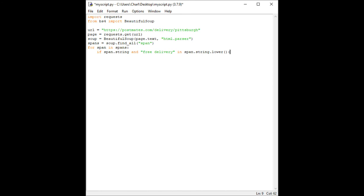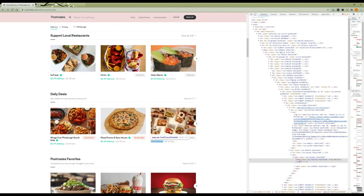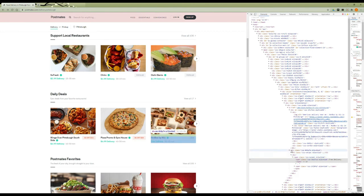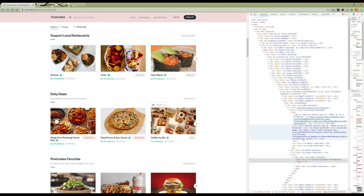We've requested the page, parsed it, iterated through every span element, and found the ones containing the text free delivery. Great! But there's one last hurdle we need to jump. The span element we found only contains the text free delivery. How can our script identify which restaurant the deal is actually for? Let's refer back to inspecting the Postmates web page to see if we can find a way. When looking at the HTML with Chrome's inspector we see that our free delivery span element is actually inside another div element. This is because in HTML elements can be nested inside one another.